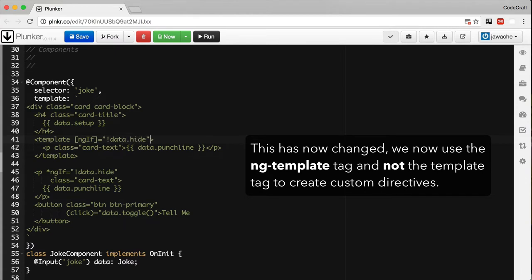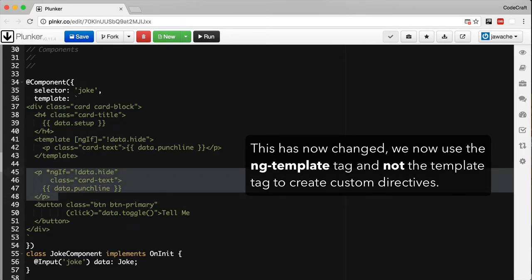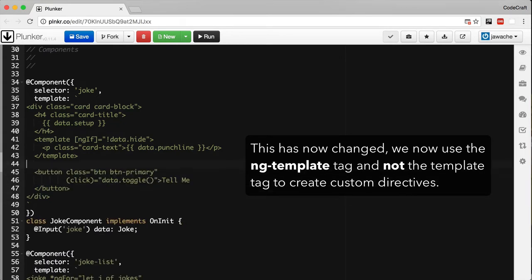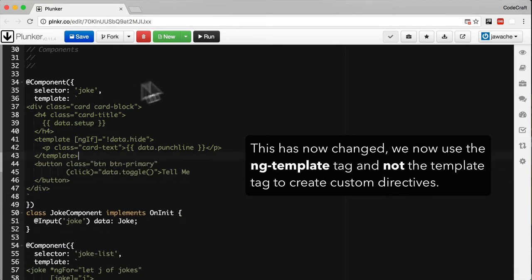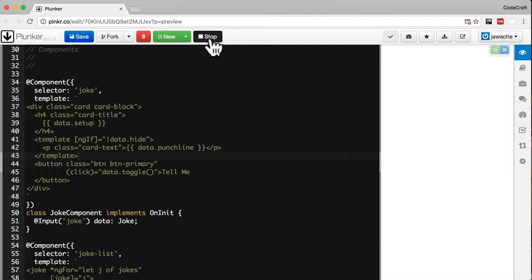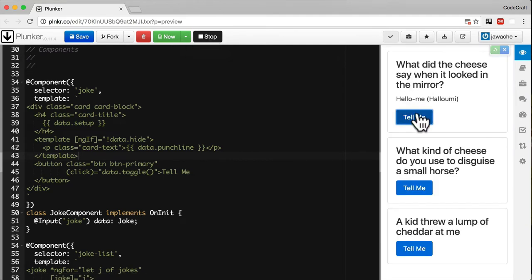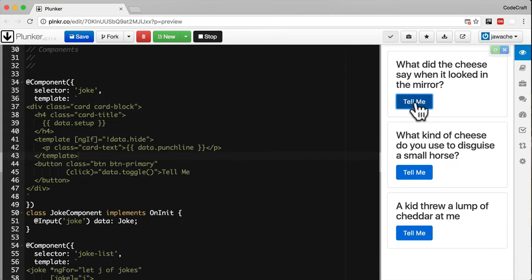On the template tag itself we add the ng-if directive. It's taking as input a boolean value so we wrap it in the input property binding syntax. Let's remove the other one. Now if we run our application you can see it's still conditionally showing or hiding the punchline.